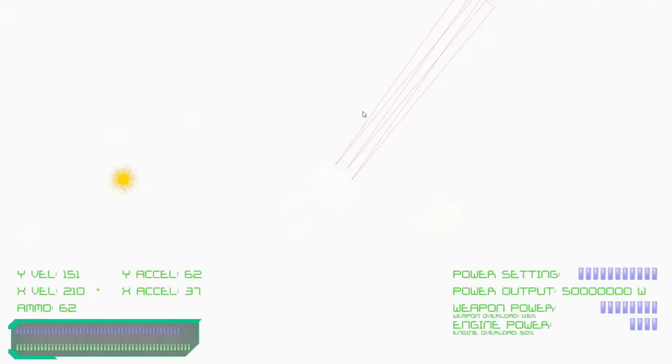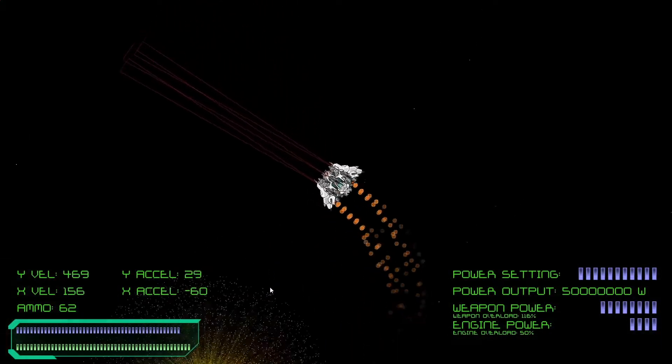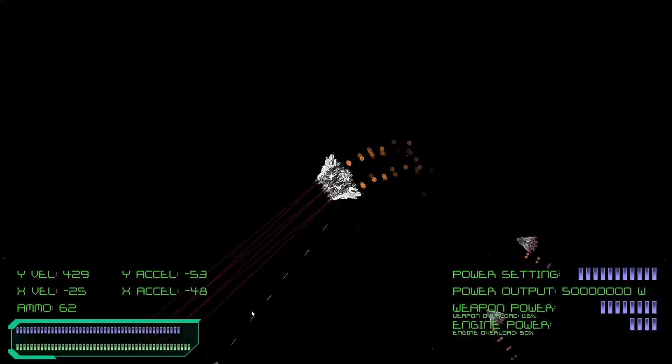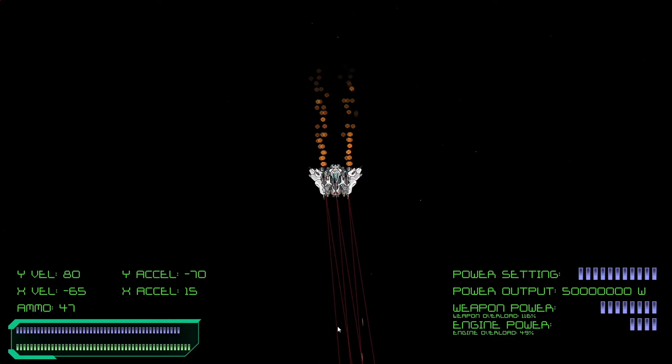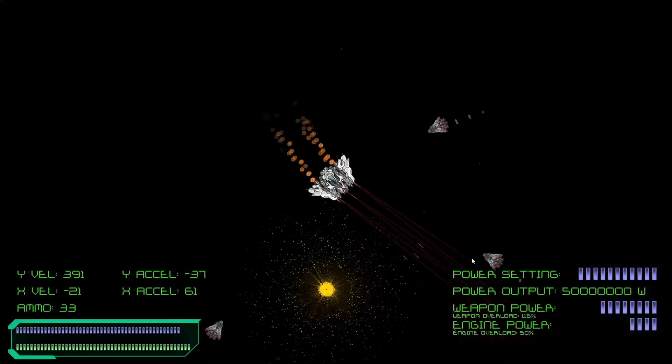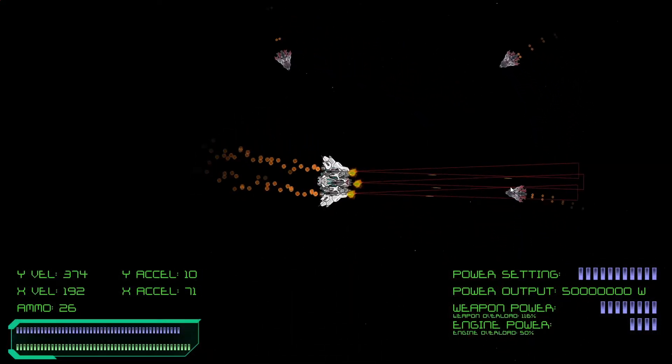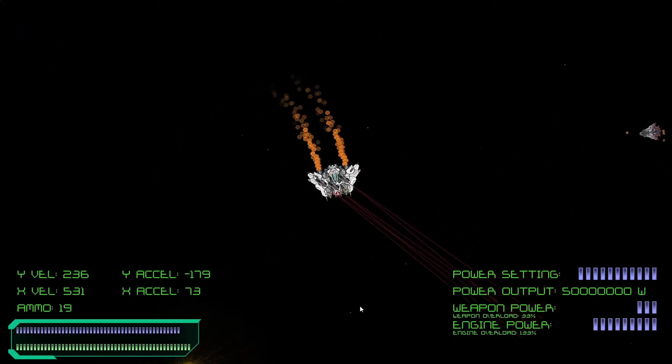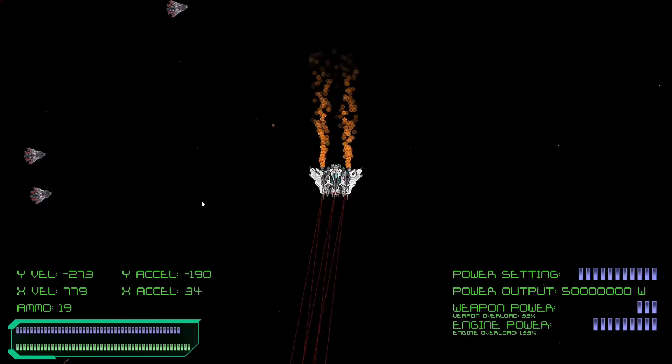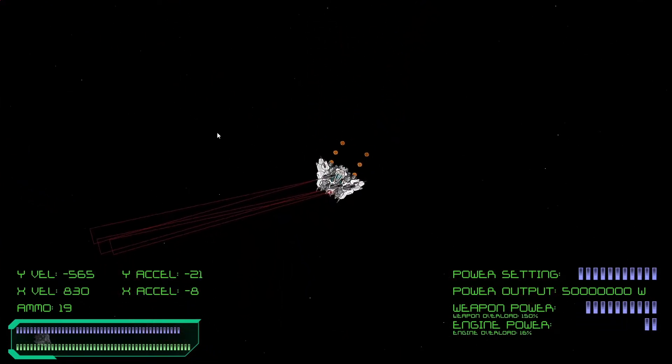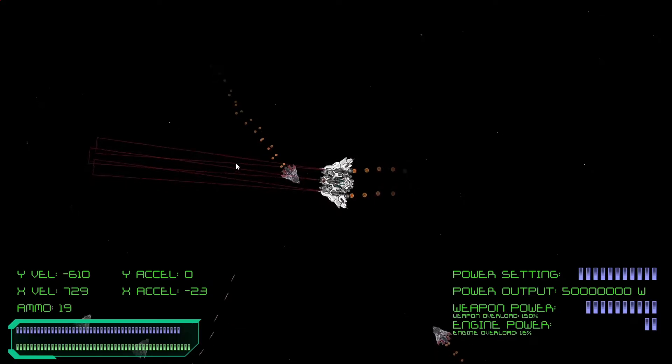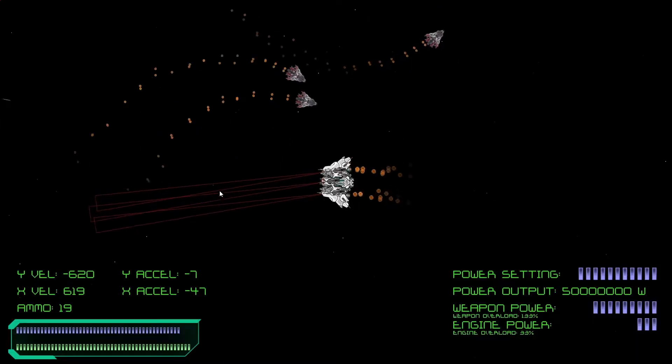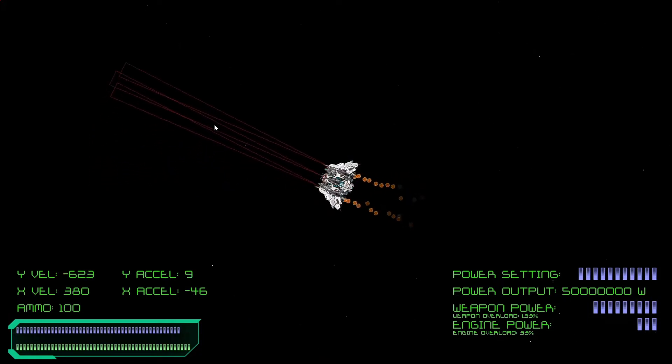Also if I press Z, I can spawn in a massive explosion. You can see the particle system there. Now starting to get a little bit laggy.